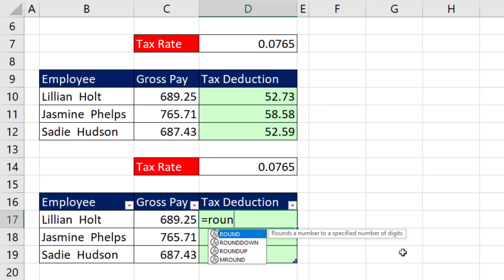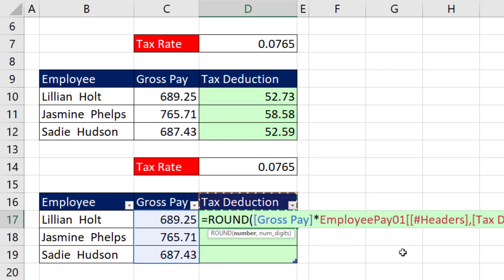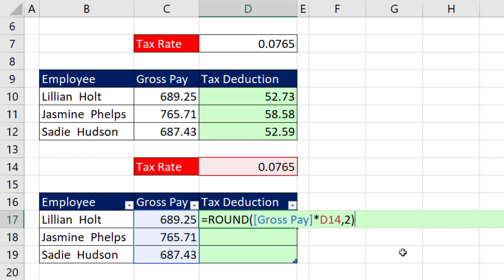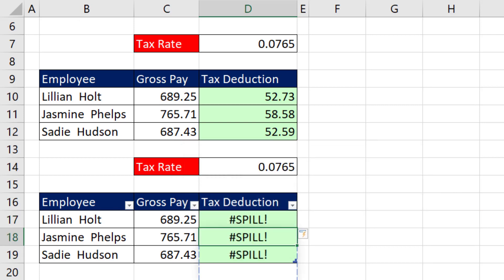Now I'd like to take advantage of spilled arrays in an Excel table. We select the gross pay column, times the tax rate, comma 2, close parentheses. But when I hit Enter — there it is — there's the message: 'The formula you typed could return multiple values, which is not supported in tables.' And it reports a spill error.